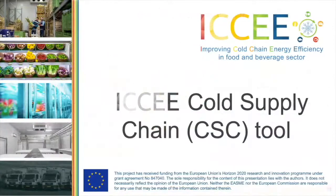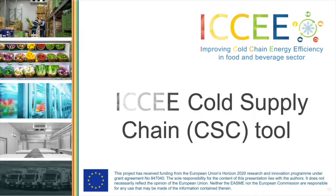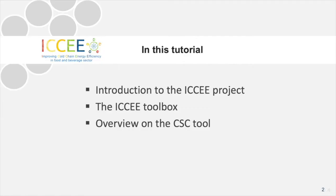Welcome to this video on the ICCEE Toolbox. This video focuses on the Cold Supply Chain Tool. After a brief introduction of the project, the video highlights the main concepts of the Cold Supply Chain Tool and the features of the tool itself.